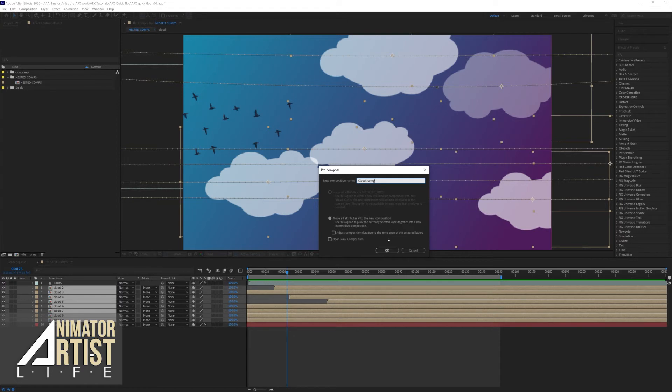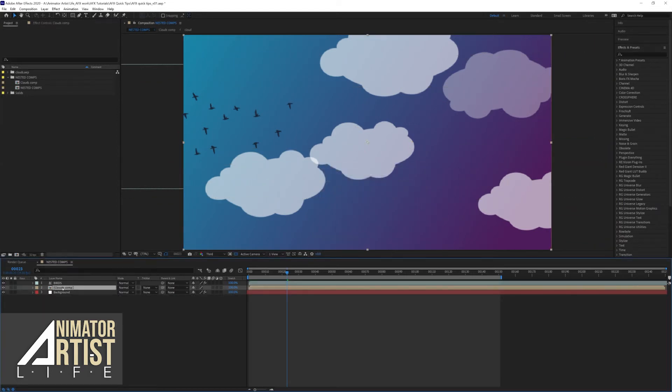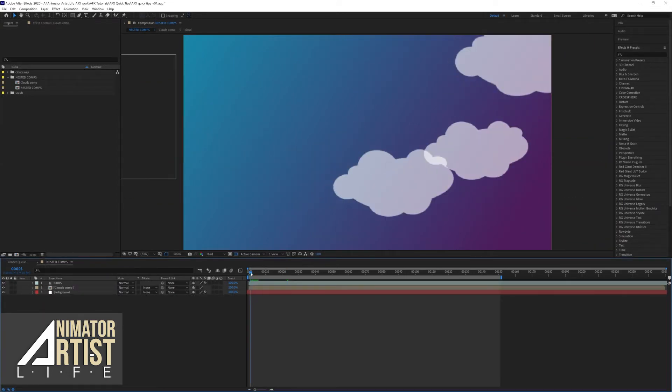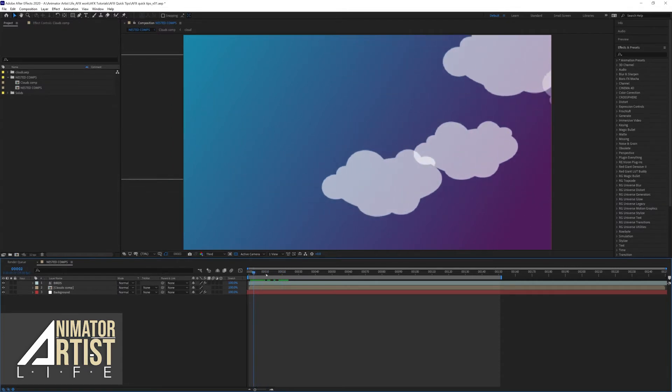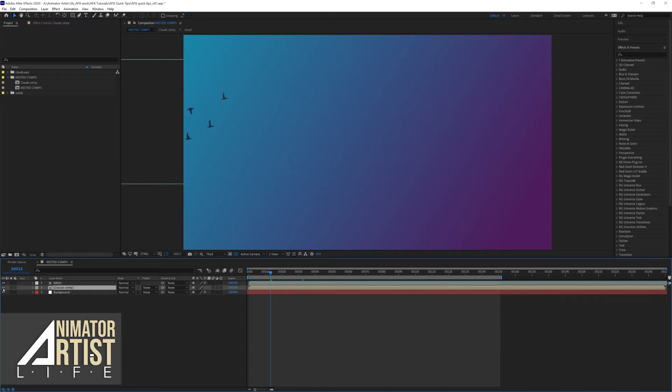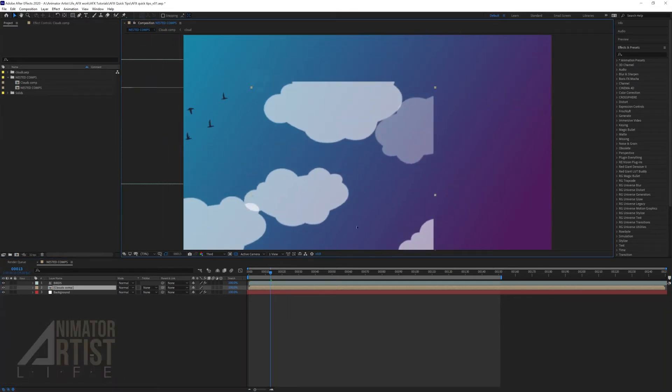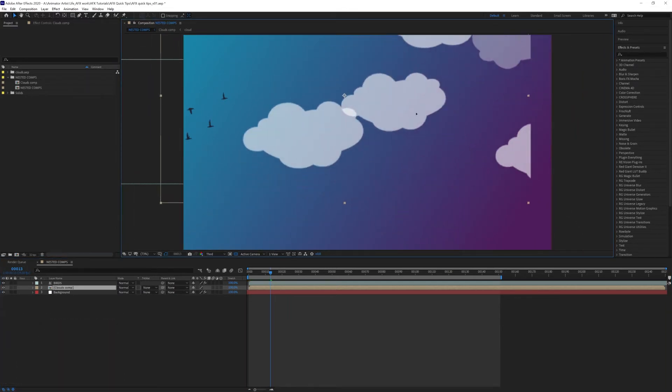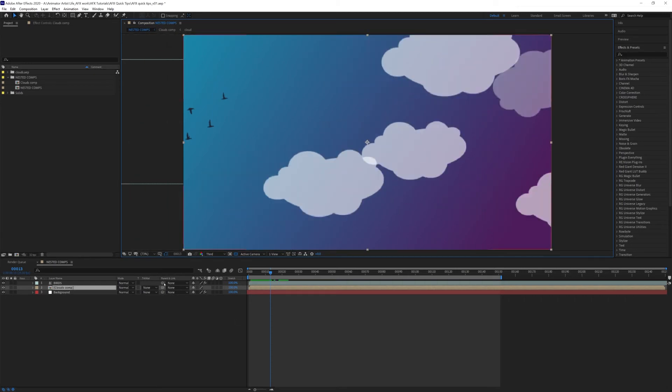As you can see, it's flattened everything. It is sort of like grouping, but it's not grouping—it's pre-composing. There's our composition layer and we can turn it on and off. It's treated as its own full layer, so we can move this, we can rotate it, scale it, all together.